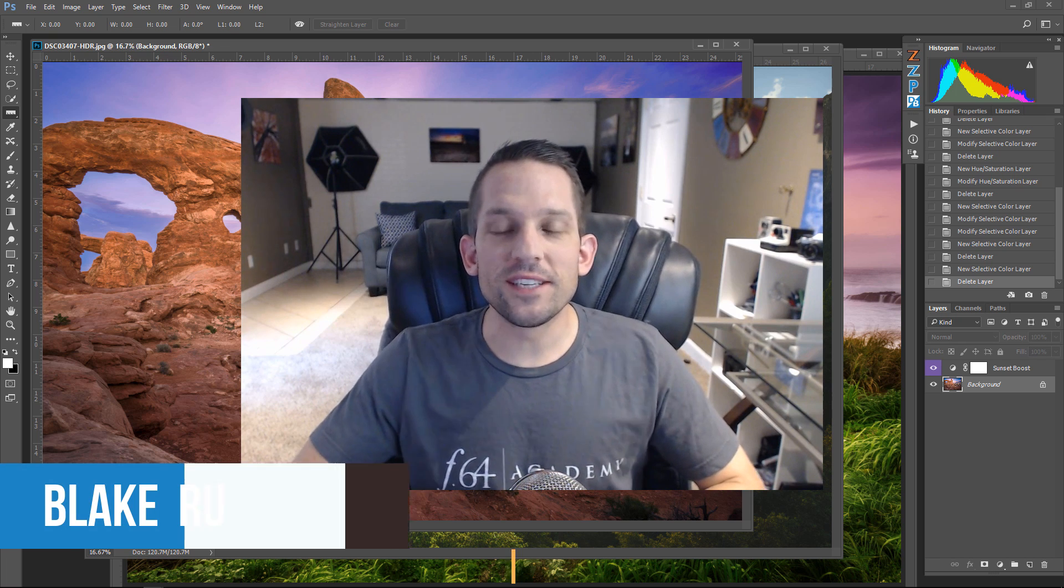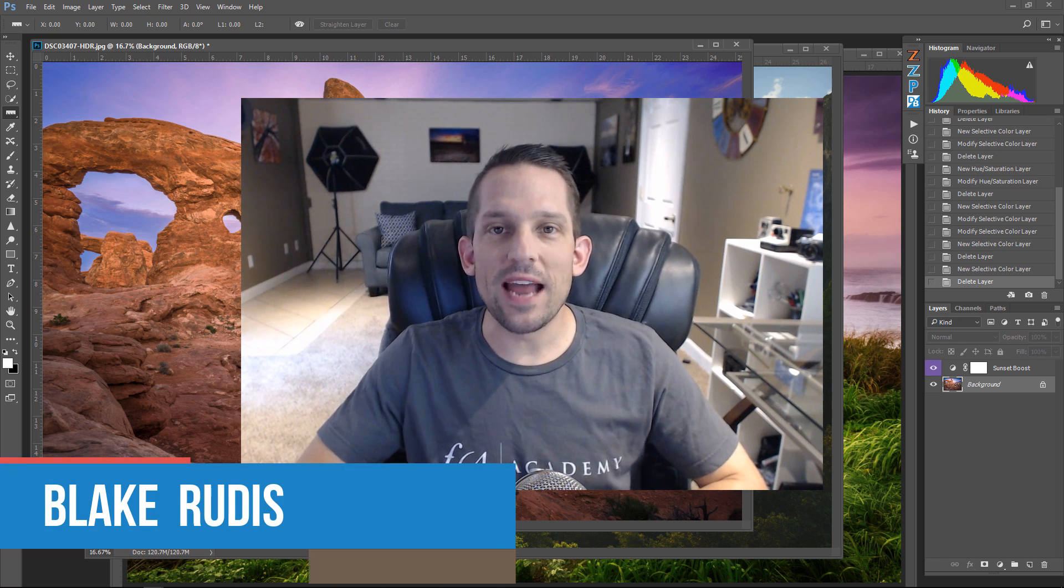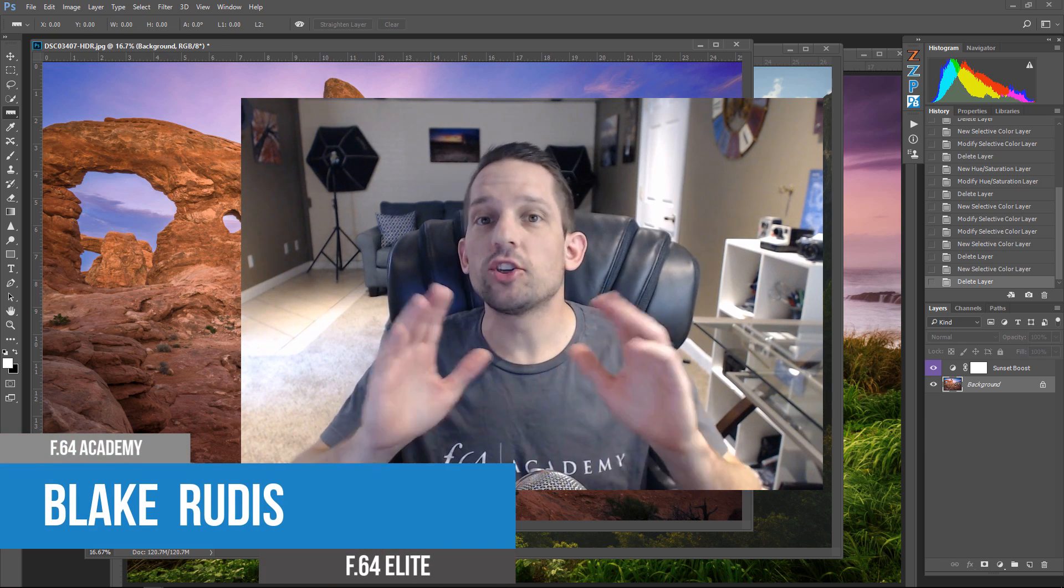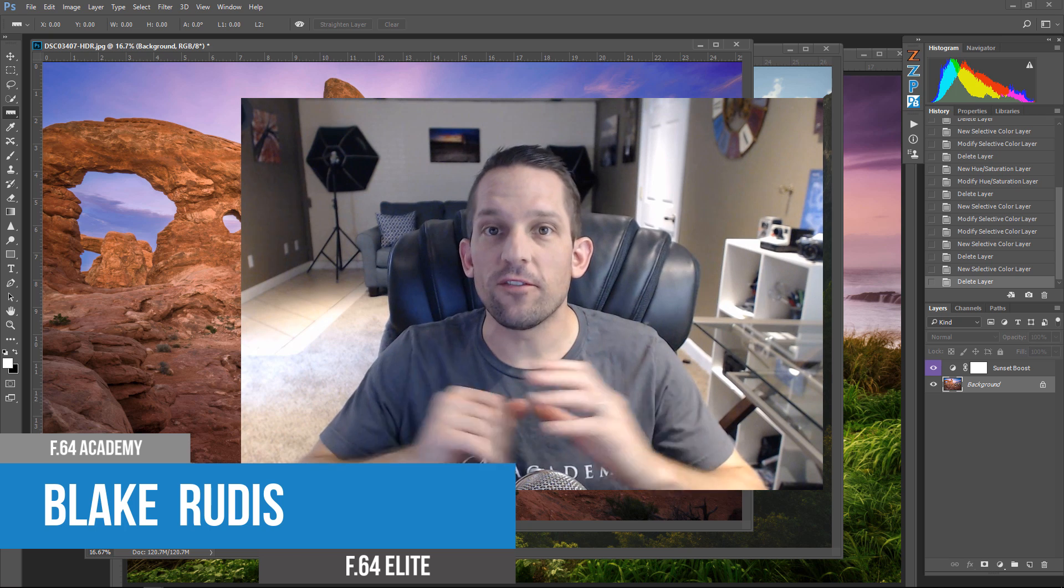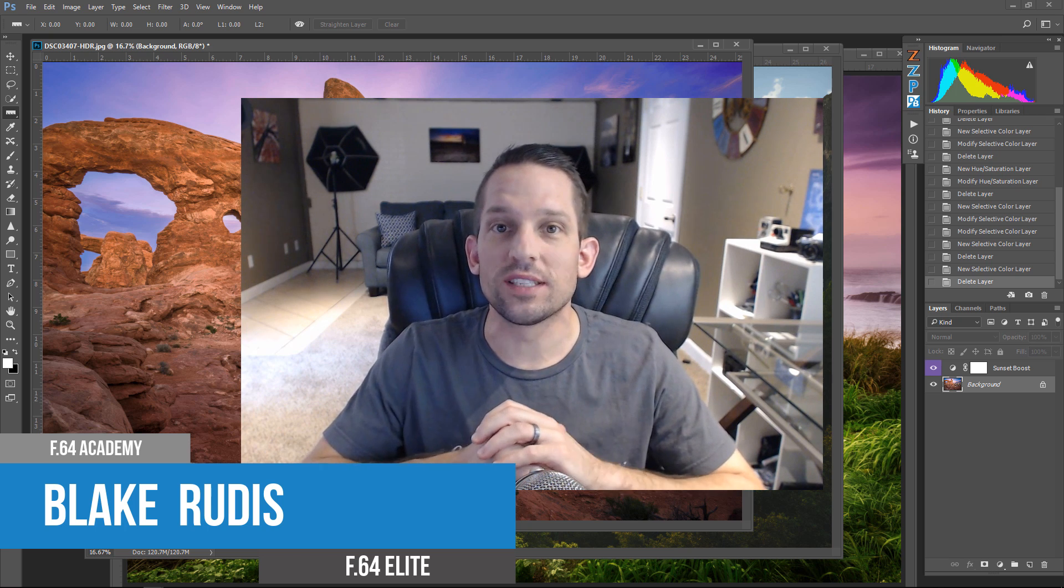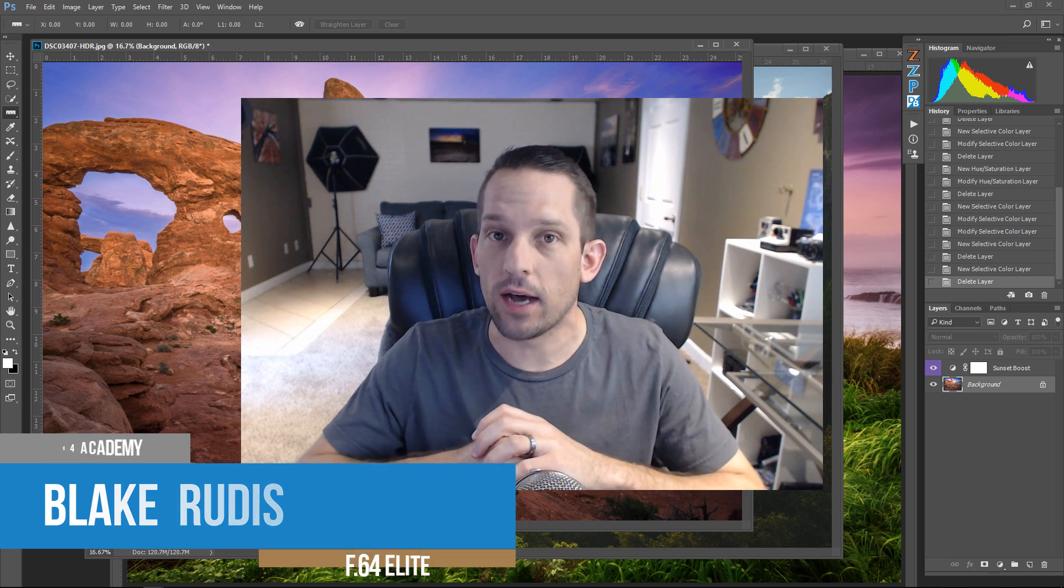Hello, Blake Rudis here with F64 Academy and F64 Elite, and today I'm going to show you one of my favorite finishing tools in Photoshop. It's called Selective Color.